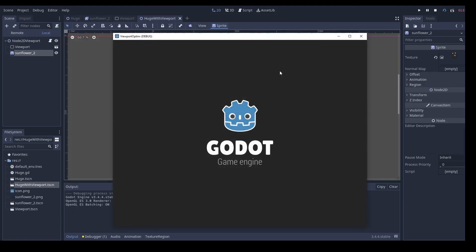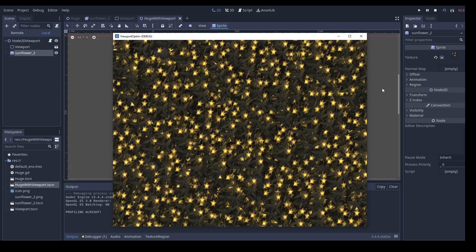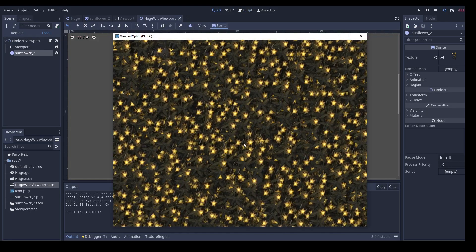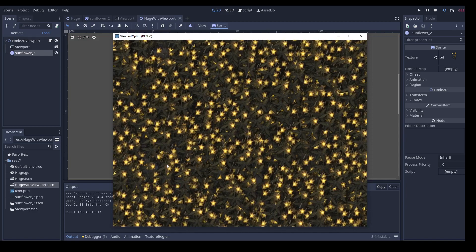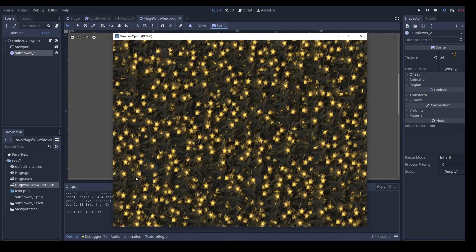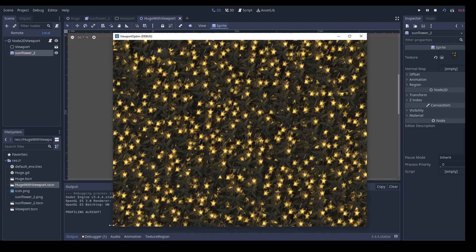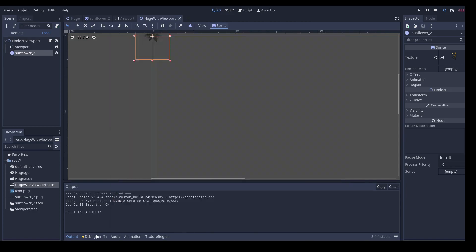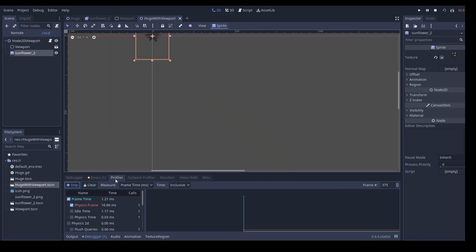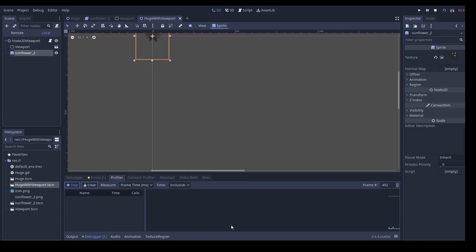First, loading the scene is a lot faster. And when we look at the profiler, we can also see that we are far below our frame budget.